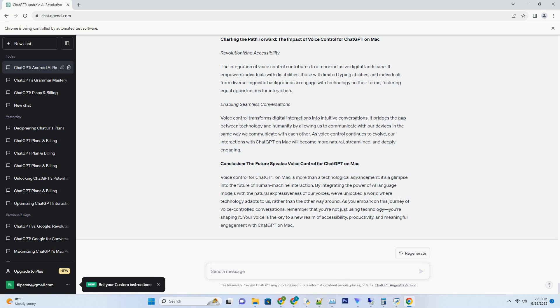The ChatGPT prompts PDF serves as a lifeline during such moments. By engaging with prompts, you inject fresh perspectives and ideas into your work, lifting it out of stagnation and steering it toward newfound brilliance. Charting your creative journey,